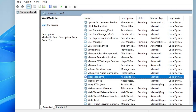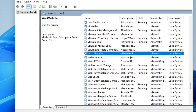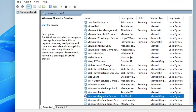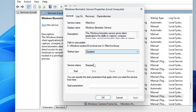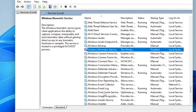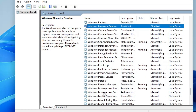Now go to the W section and look for Windows Biometric Service. Double-clicking it shows this service enables fingerprint unlock functionality on your laptop. If you use fingerprint login, keep it as-is; if you don't need biometric login — especially if you're a desktop PC user — go ahead and disable it.